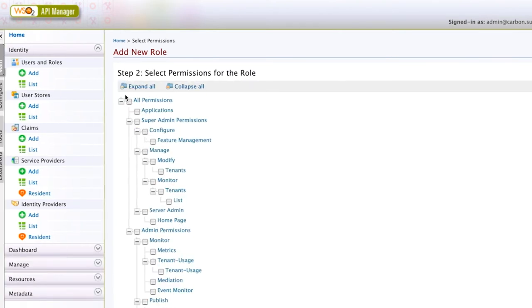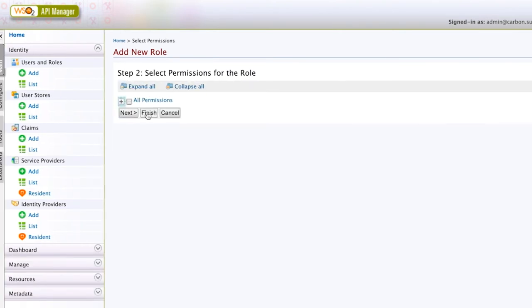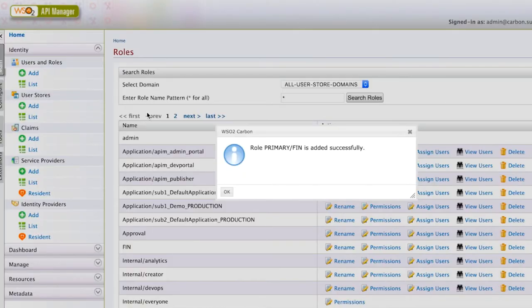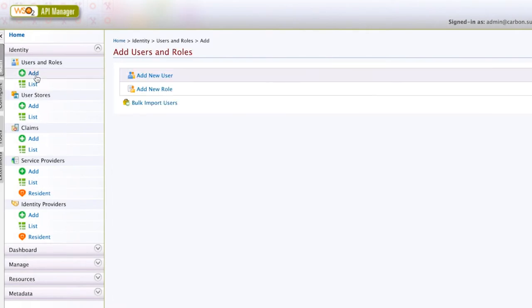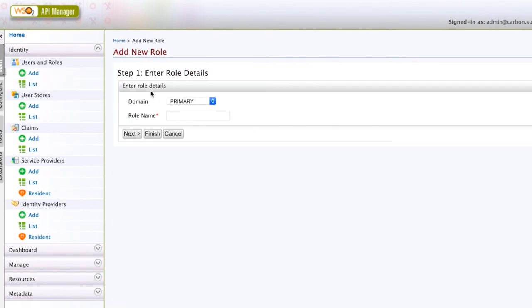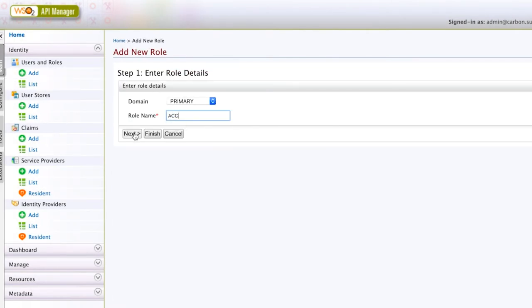Next, roles fin and ACC will be used to limit API subscriptions for application developers. Again, you don't need any permissions tied to them.